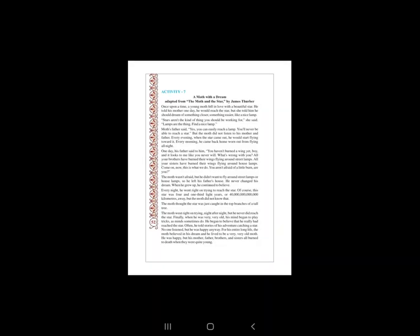Good morning all the students. Standard 6, Subject English, Unit 6, Shadow and Light, Activity 7.